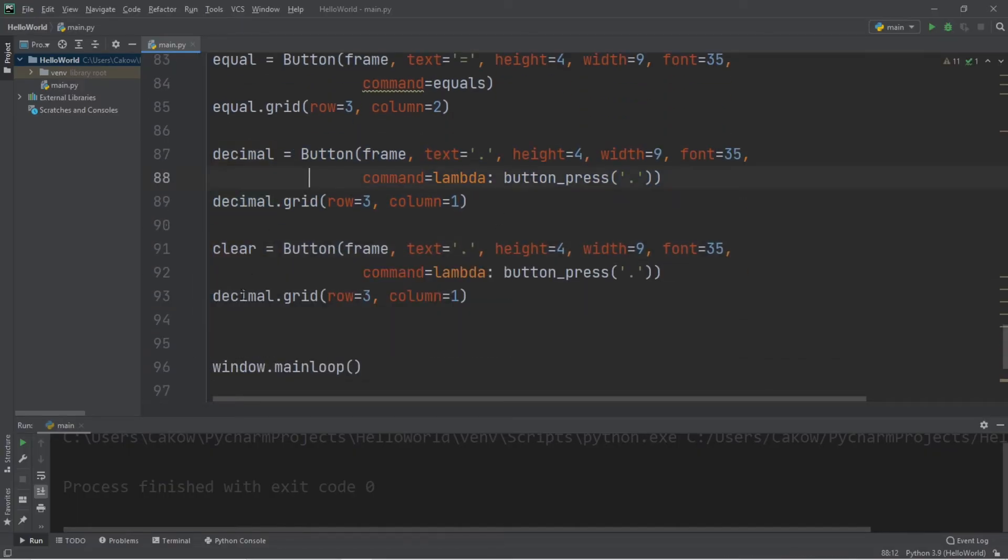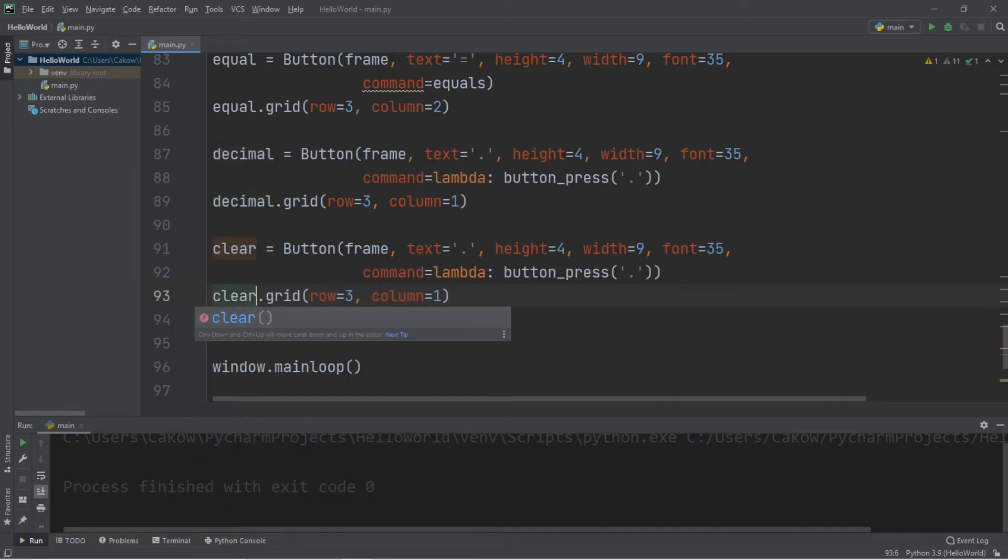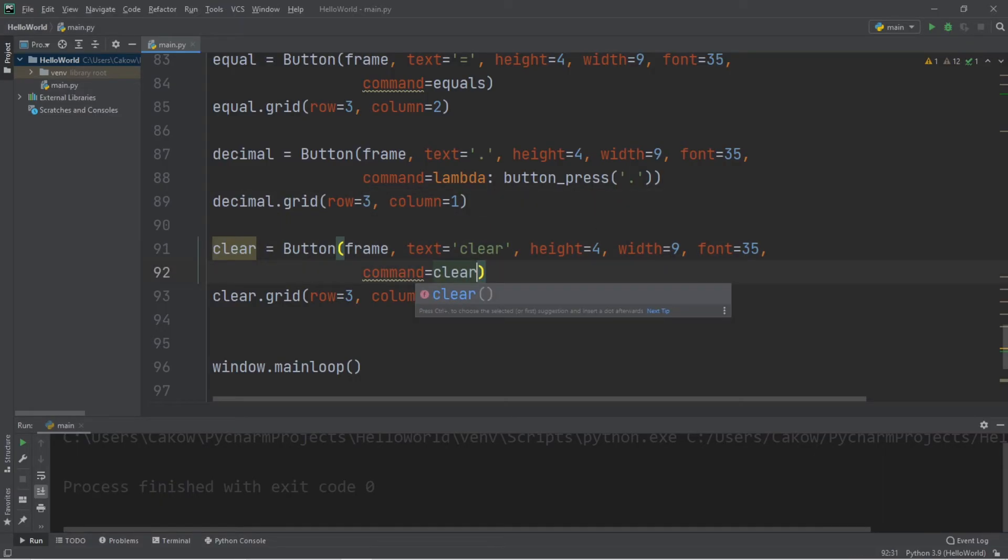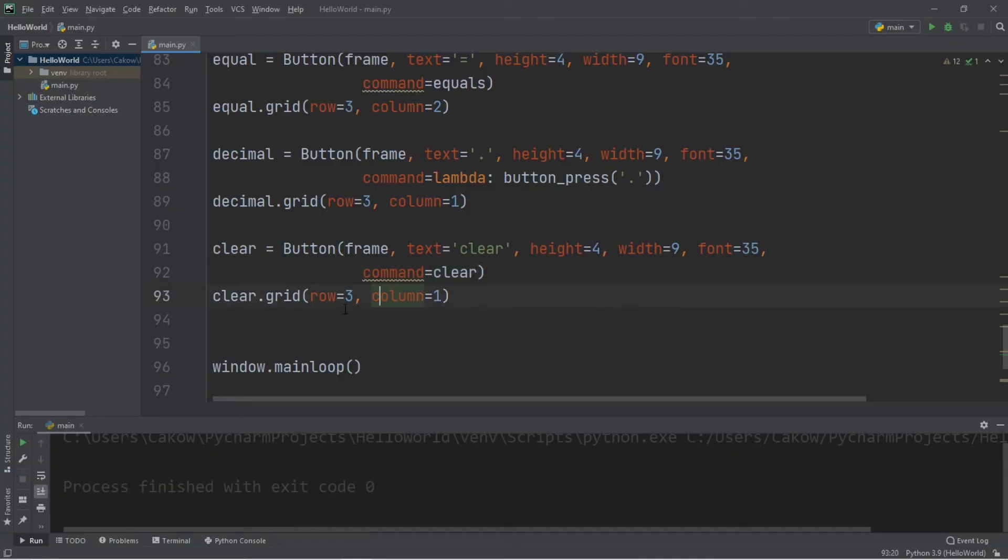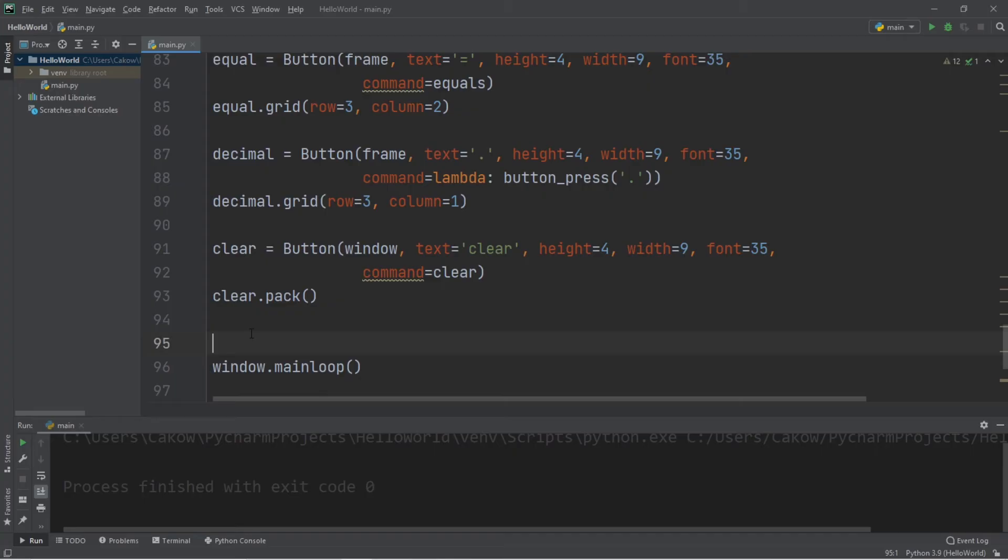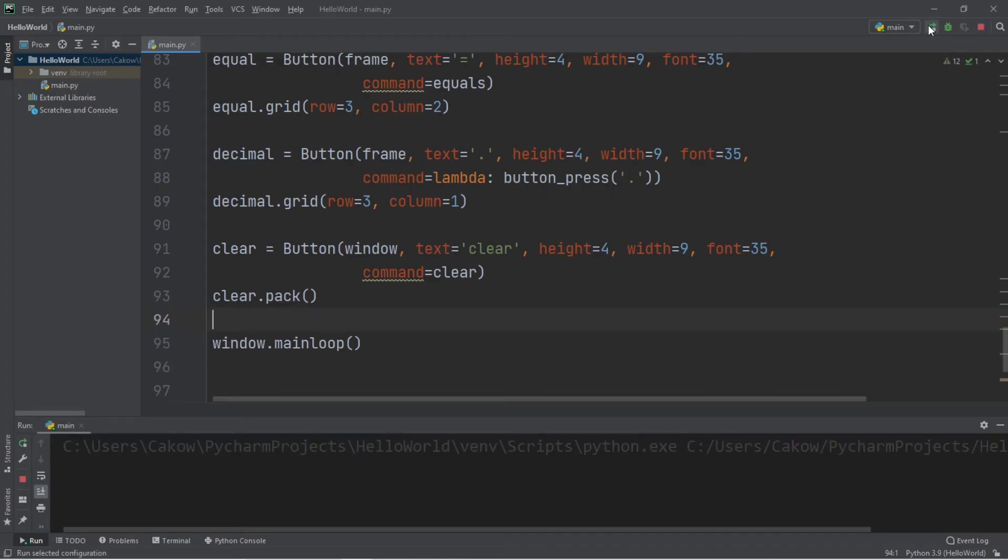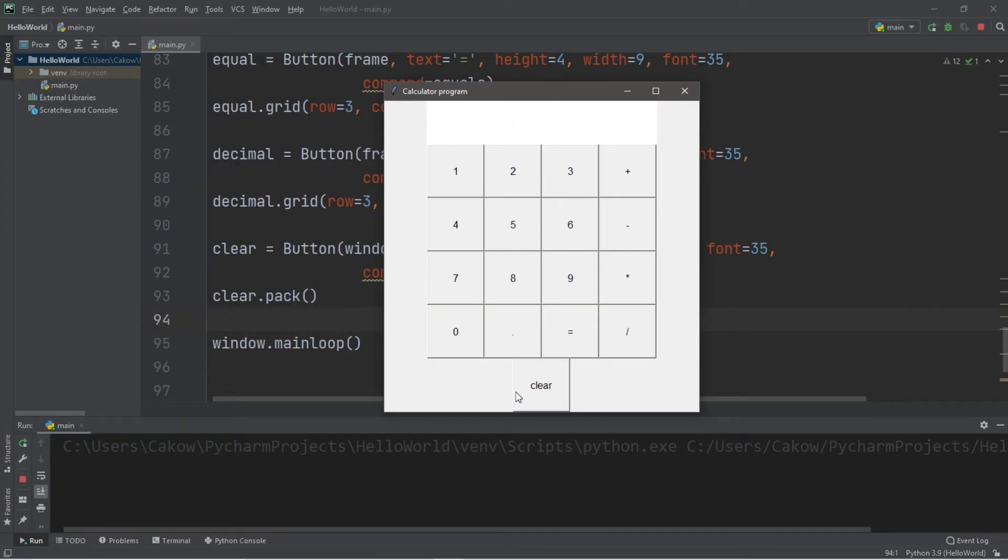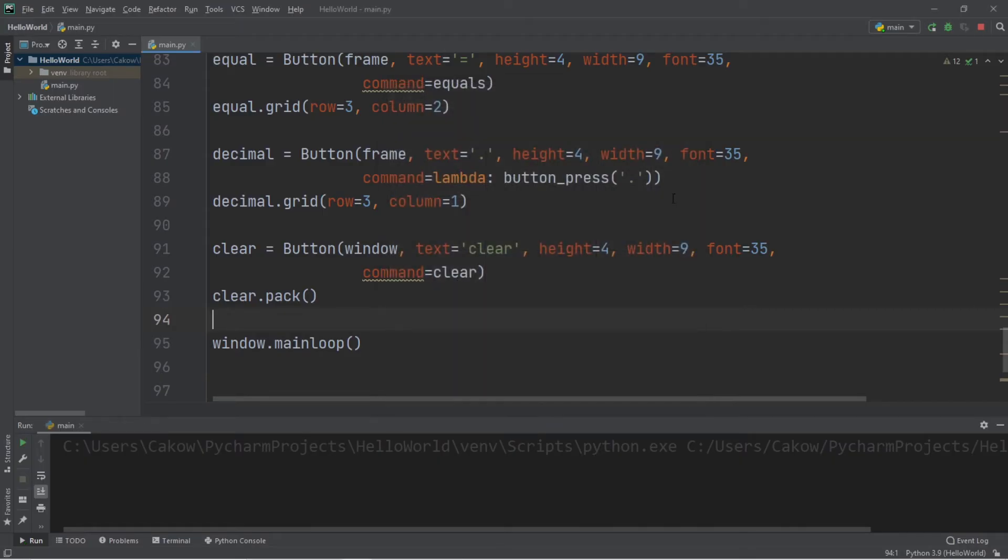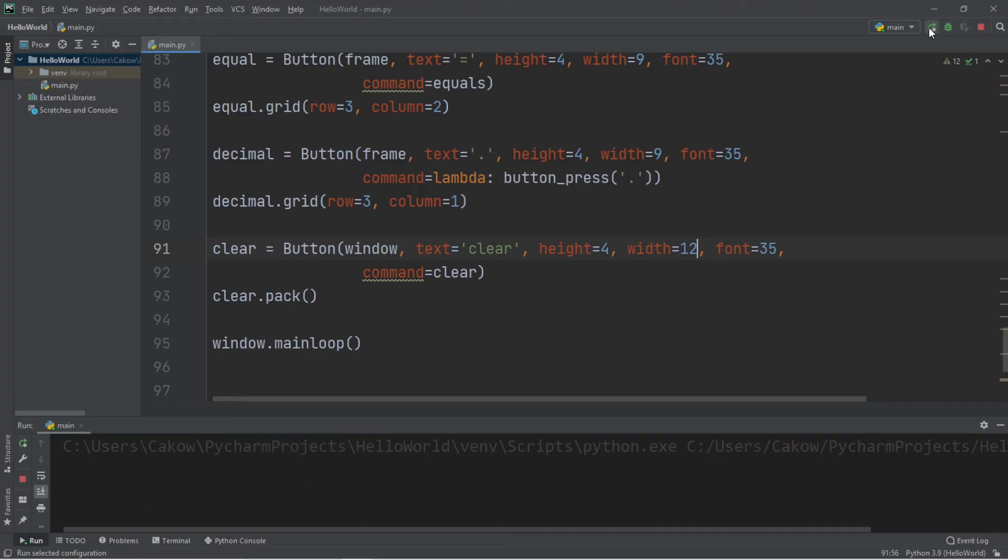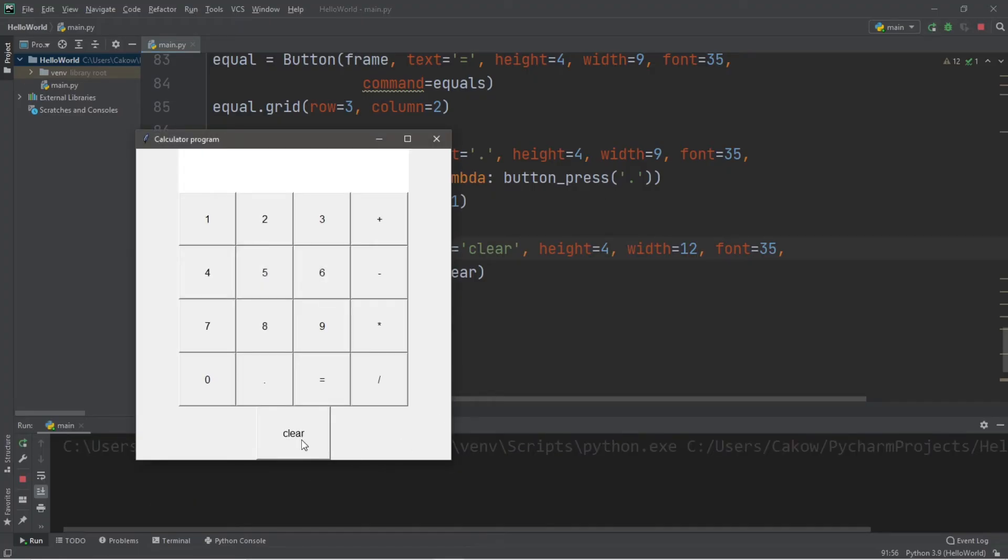So, clear. Let's set the text equal to the word clear. And the command will be our clear function. And I think I'm going to pack this at the end. But let's change frame to window. Okay, let's check out all these buttons. Okay, not too bad. I think I'm going to change the width on our clear button so it's a little bit wider. Let's change the width to 12. That's a little bit better.